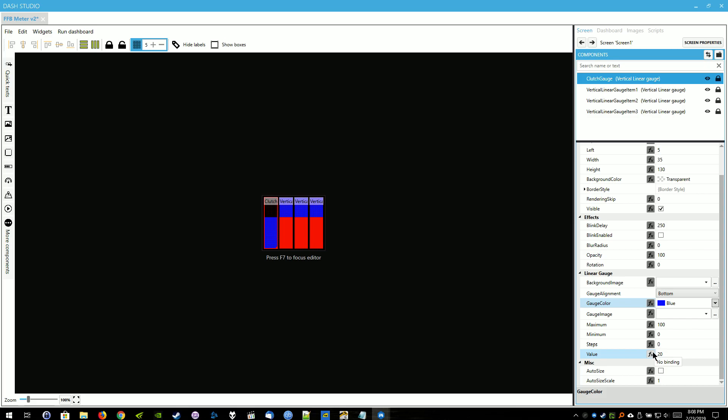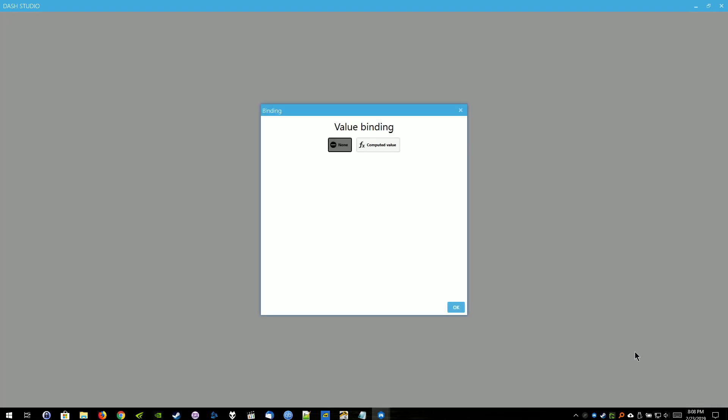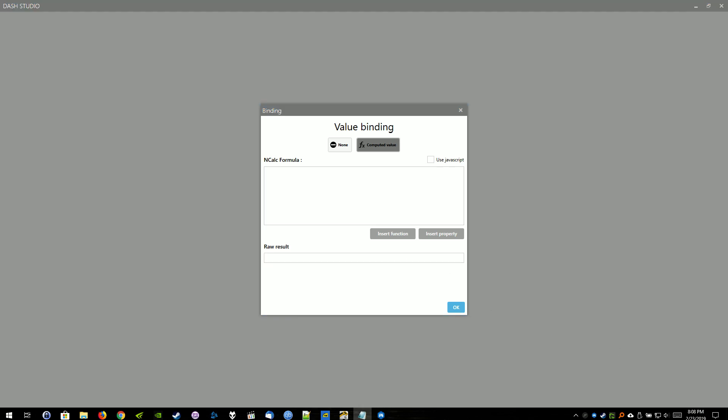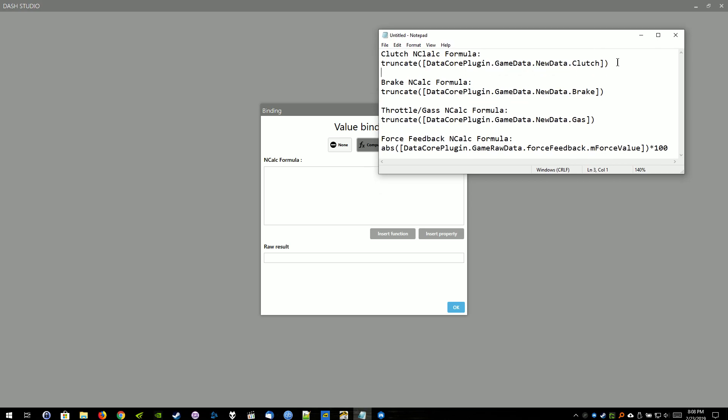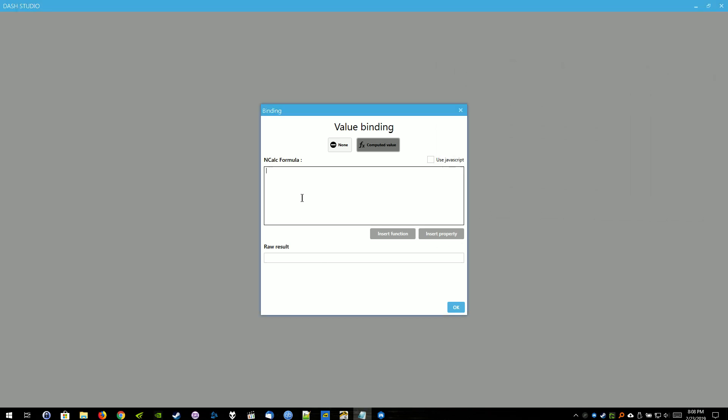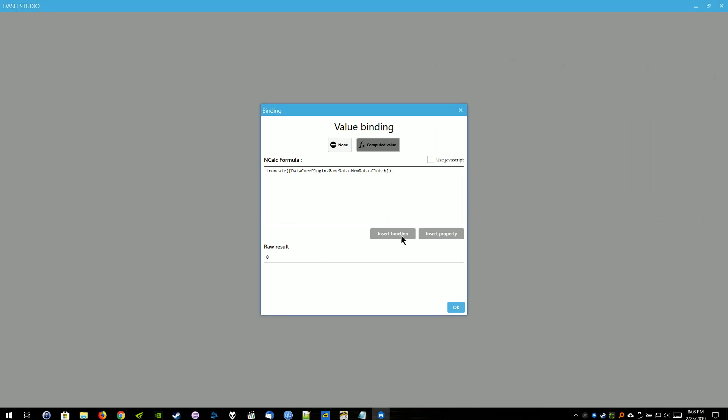And for the value, we're going to select the Function button here. That's going to open up this new window. We're going to go to Computed Value. And the NCALC formula for the Clutch is here. And I'll have a Pastebin link in the description if you want to just copy and paste it from there. Then paste the formula into here for the NCALC formula. Leave everything default and hit OK.